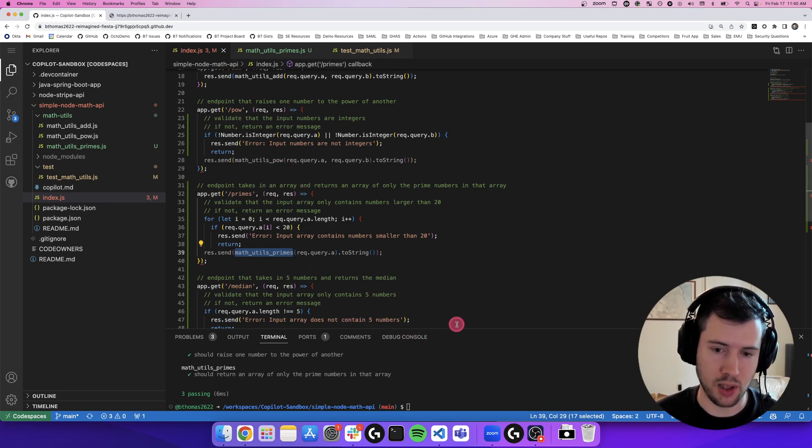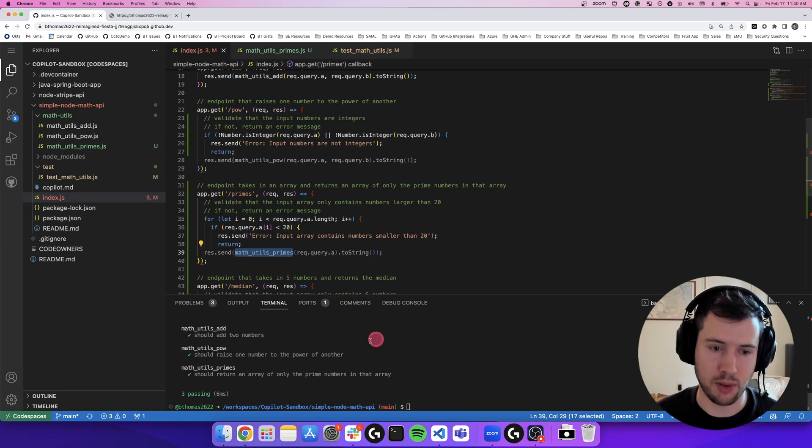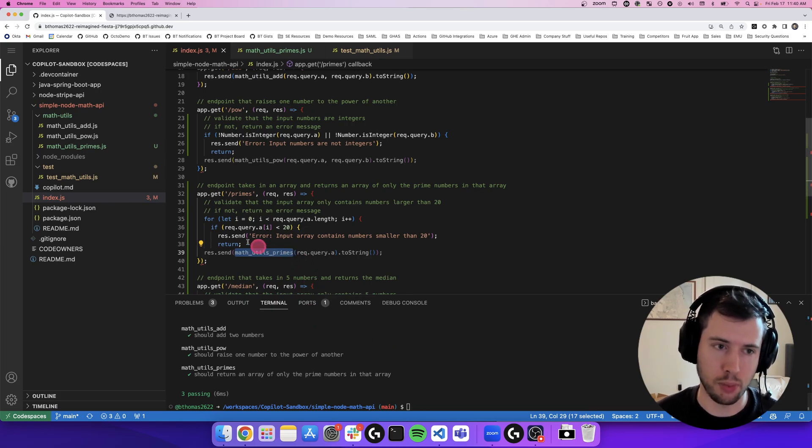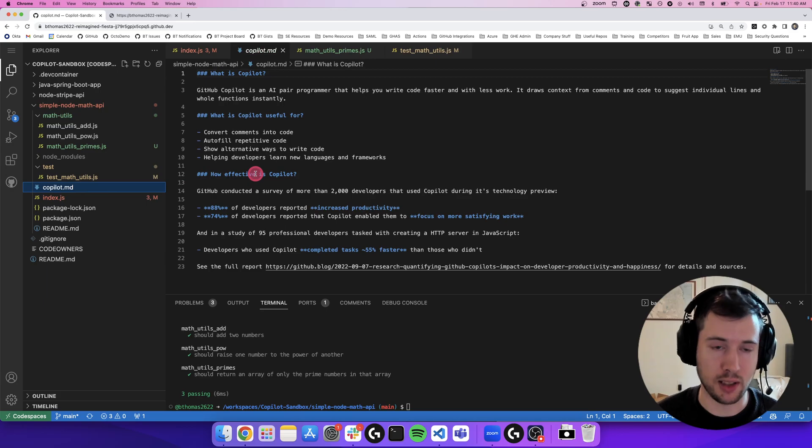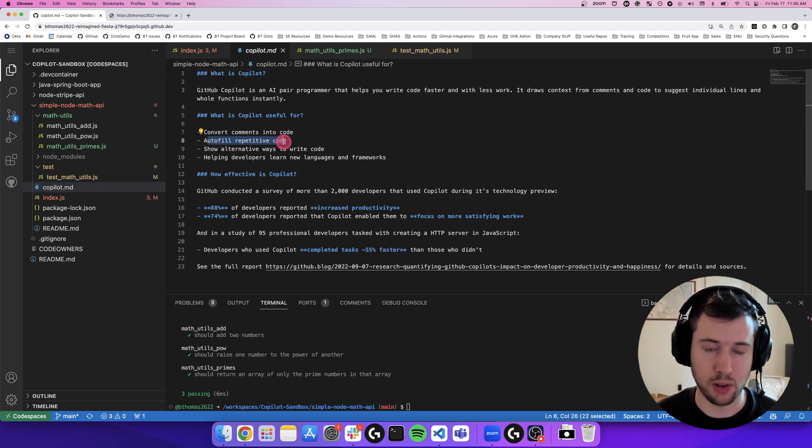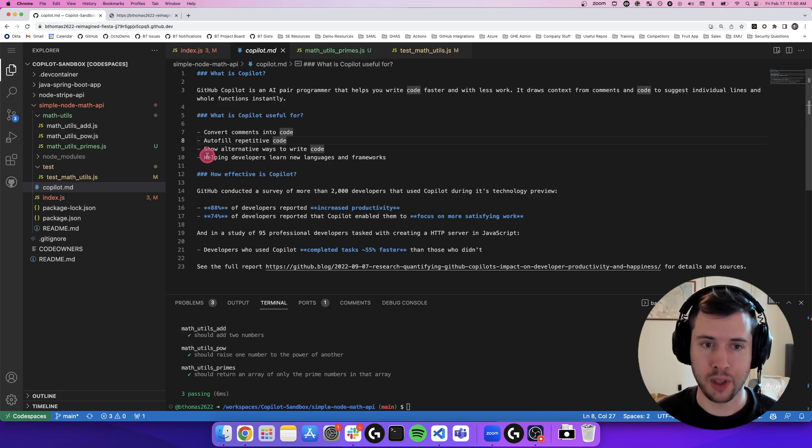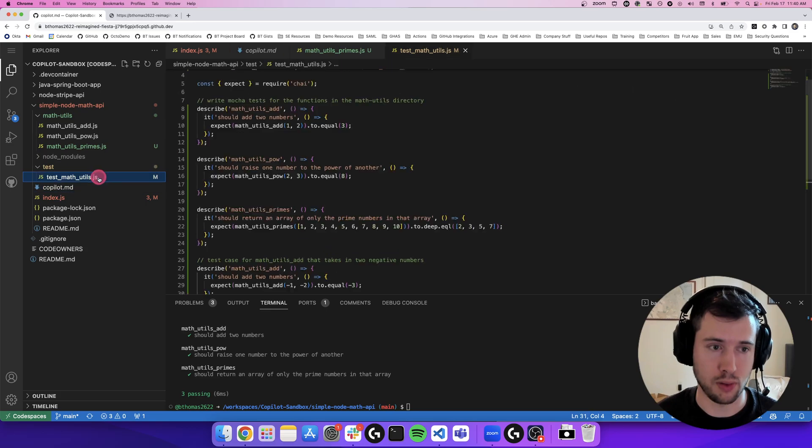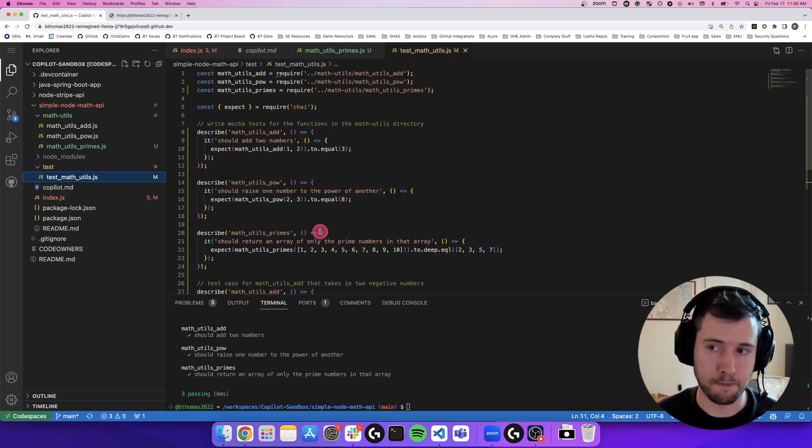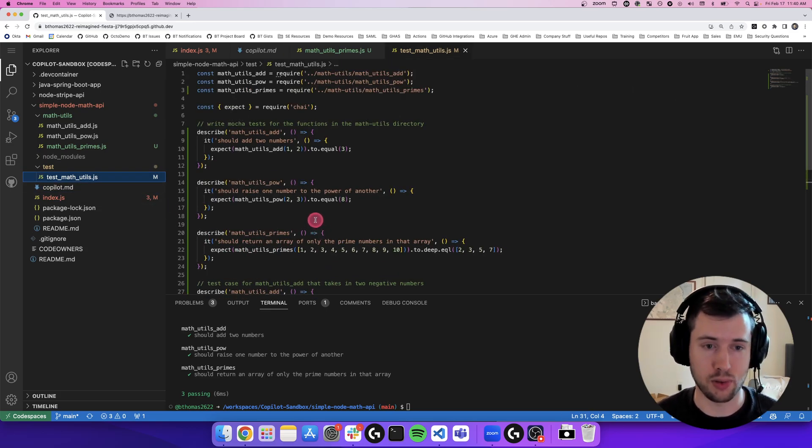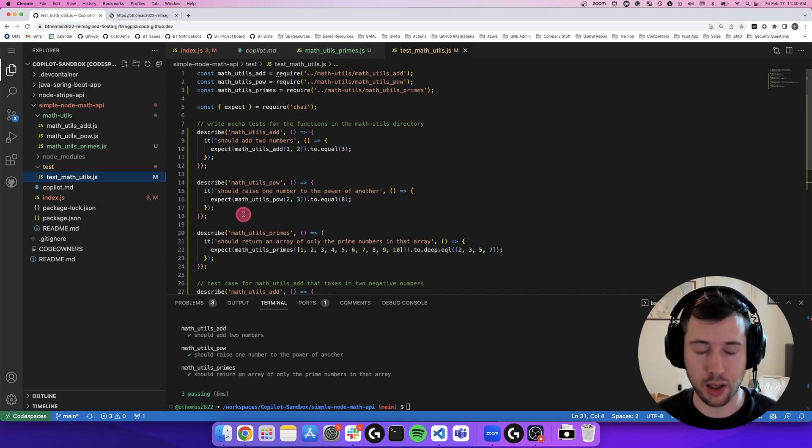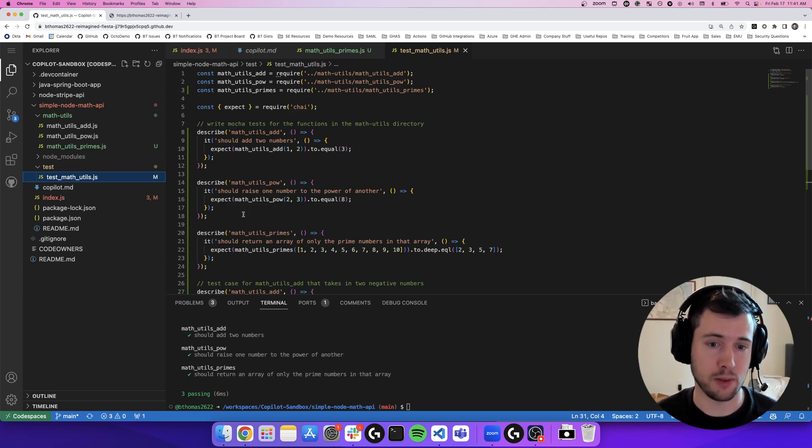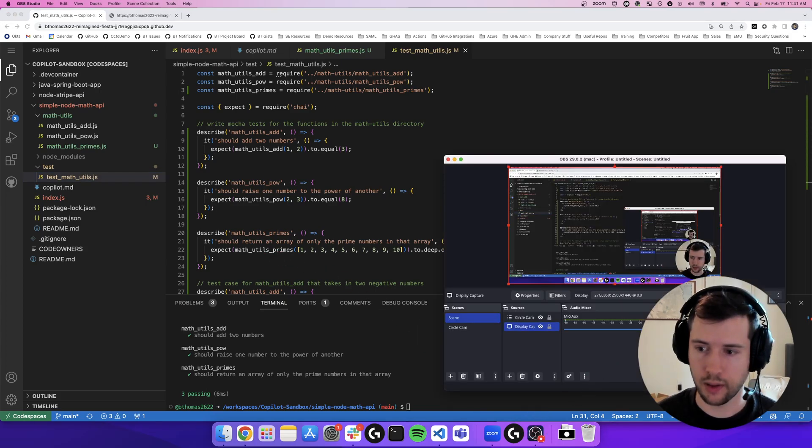So yeah, I hope this was a helpful preview of the types of things you can do in Copilot. But like we talked about, it excels in converting comments to code, auto-filling repetitive code, things like writing use cases, showing alternative ways to write code, and helping developers learn new languages and frameworks. So I hope this is helpful for you. I encourage you to dive in and test it out. It's really a game-changing tool, and it makes your job a whole lot more fun. Thank you so much.